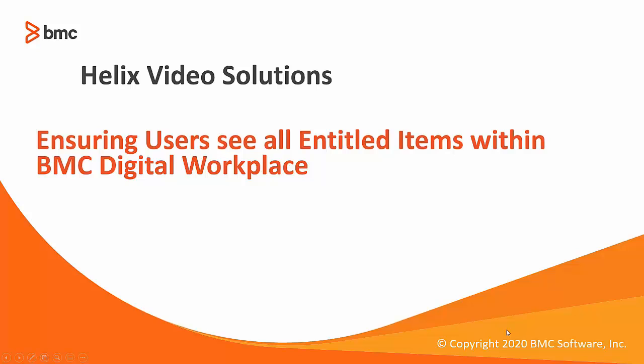Hello all. Today we will discuss the issue where Digital Workplace Catalog items are not visible in Digital Workplace.